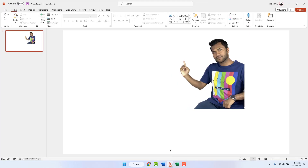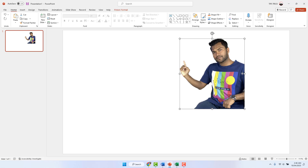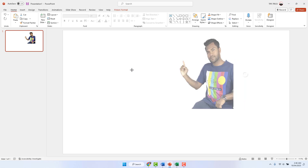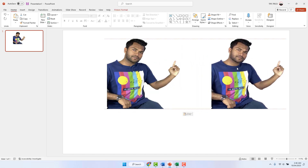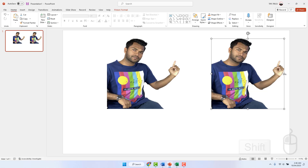Now let me show you how to do the same thing in Microsoft PowerPoint. You can see this is my Microsoft PowerPoint and I have a picture I would like to rotate or flip. You select the picture, bring your cursor to the corner, hold the Shift key, and do whatever you want. For example, I'll copy and paste it and flip it.